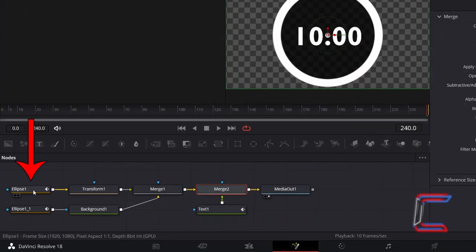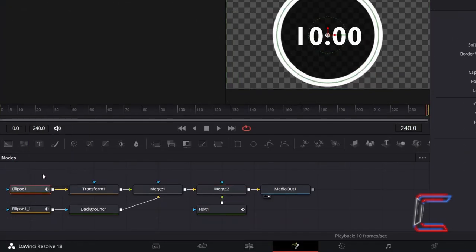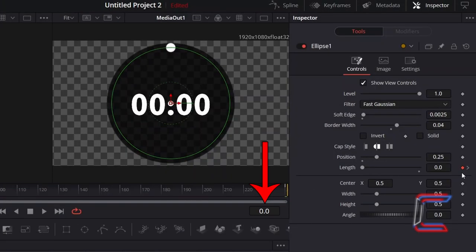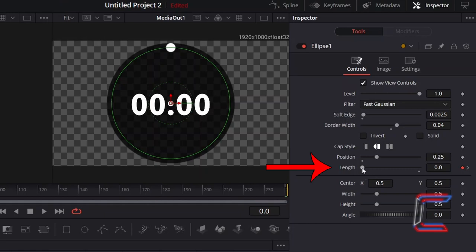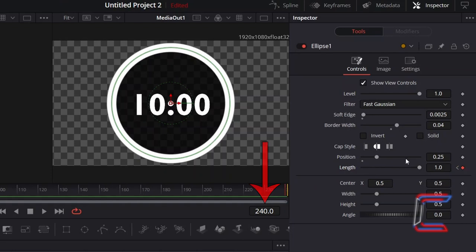Select your original Ellipse node, which represents the white line which gradually grows as the timer runs. Go to your first keyframe at the start of your clip, and change length from 0 to 1. Now go to the final frame containing another keyframe for this particular property, and invert the length here from 1 to 0.